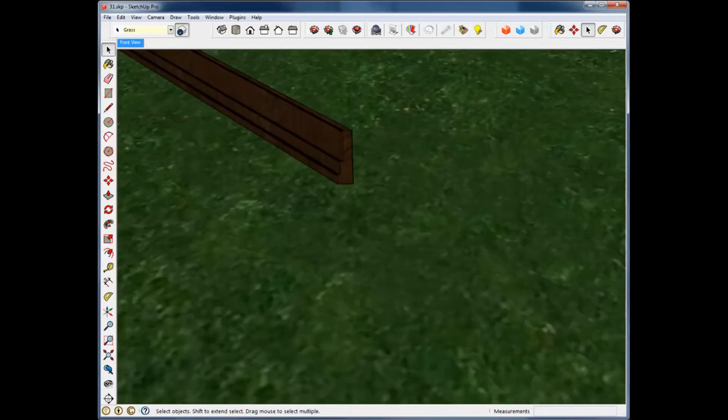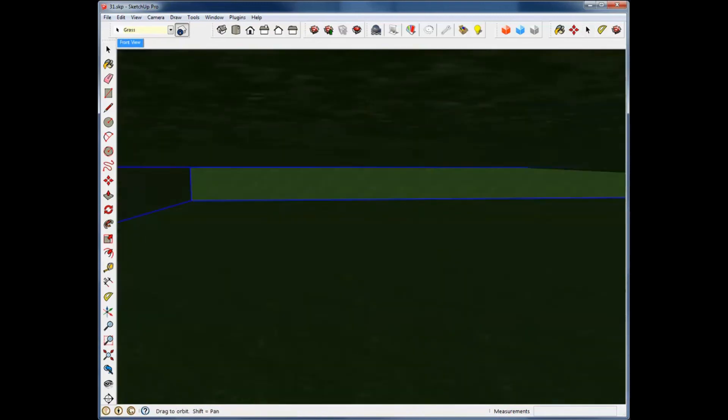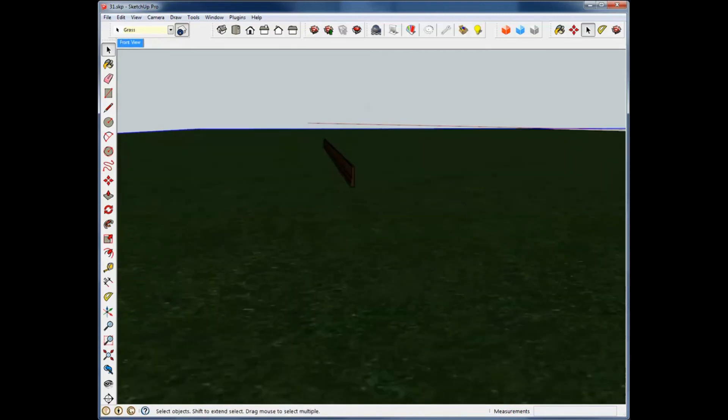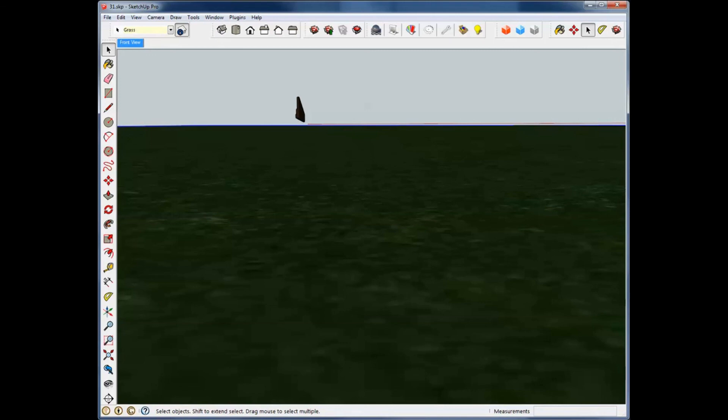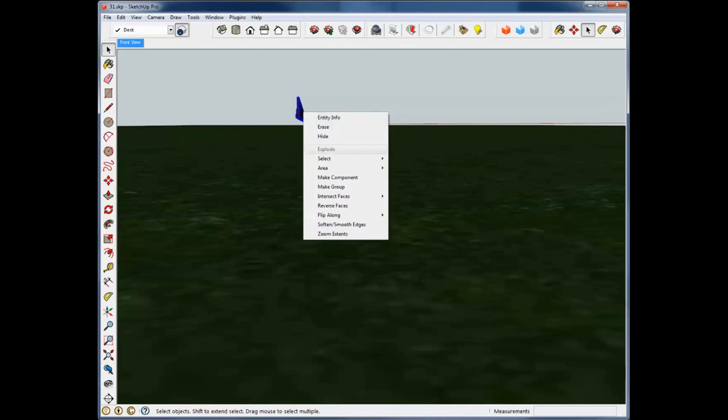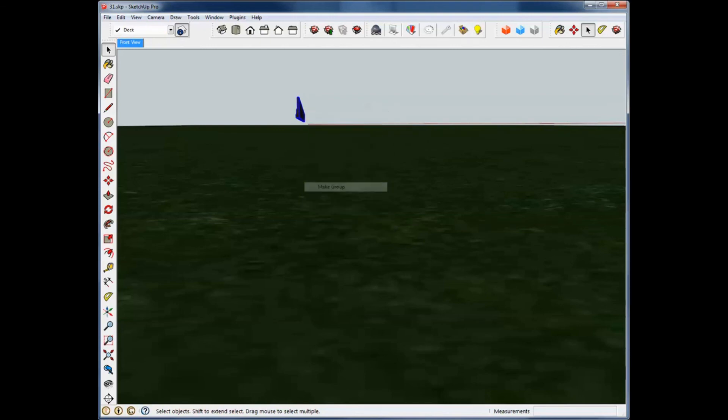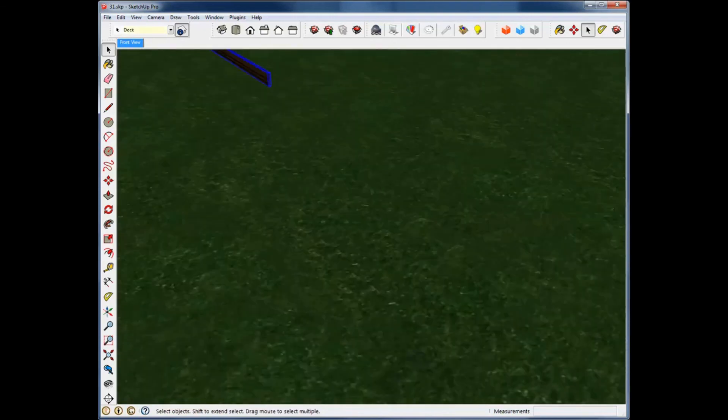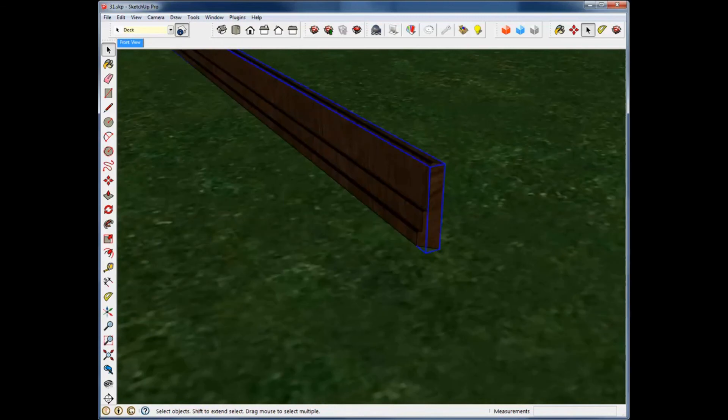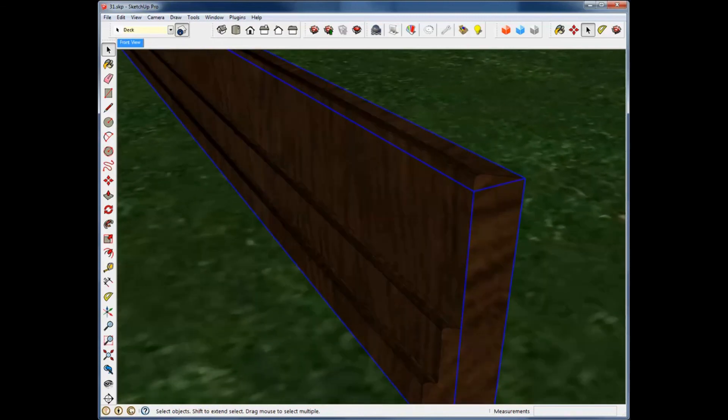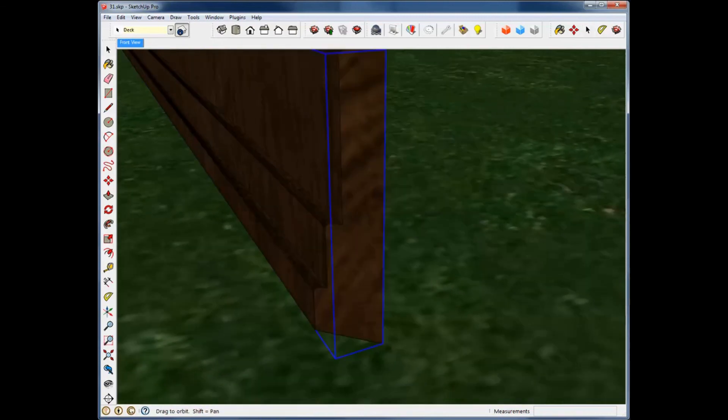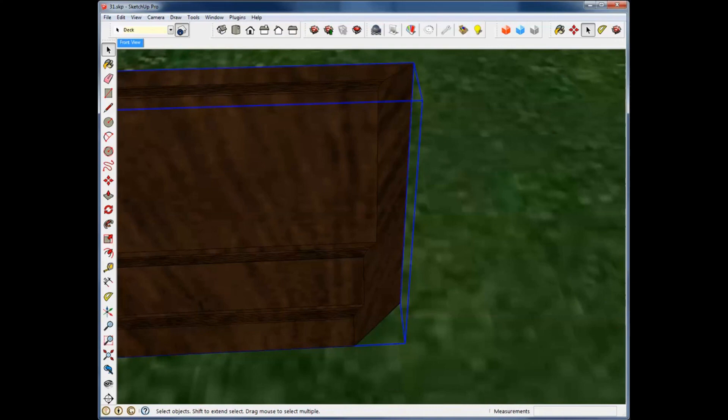And, of course, when you're all said and done, you want to go back and select all of that, and missed it there. Make group, so now it's back in the group, but we do have our 45 degree end, and that's just one way to make complex shapes using multiple shapes in this intersect faces tool.